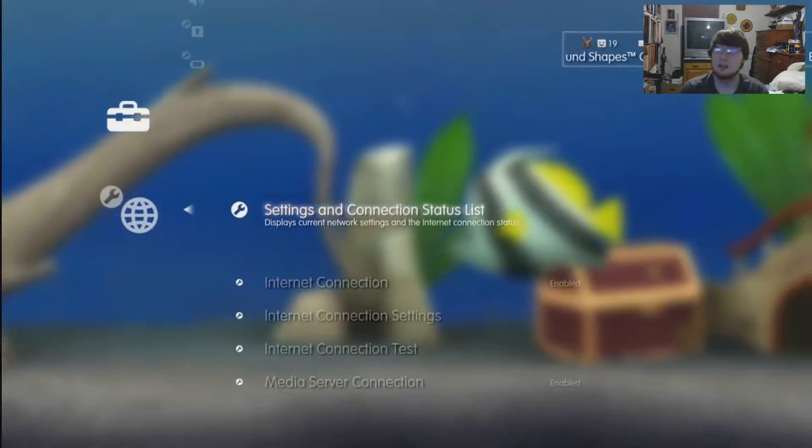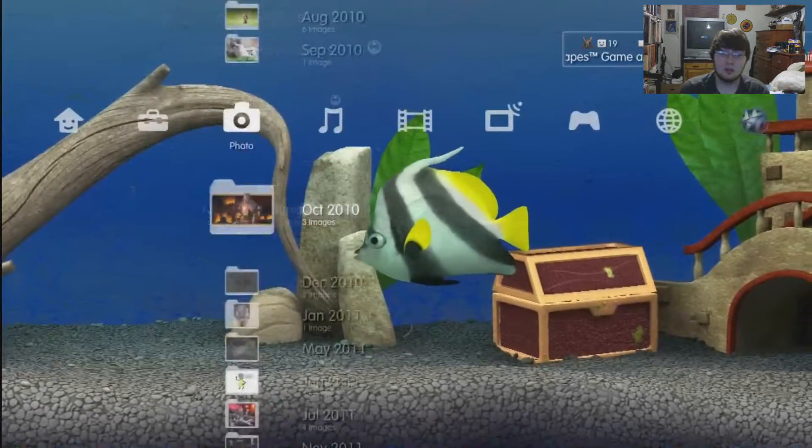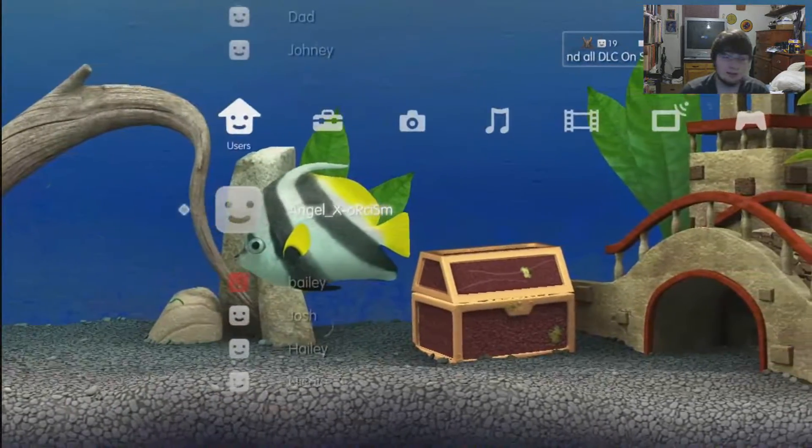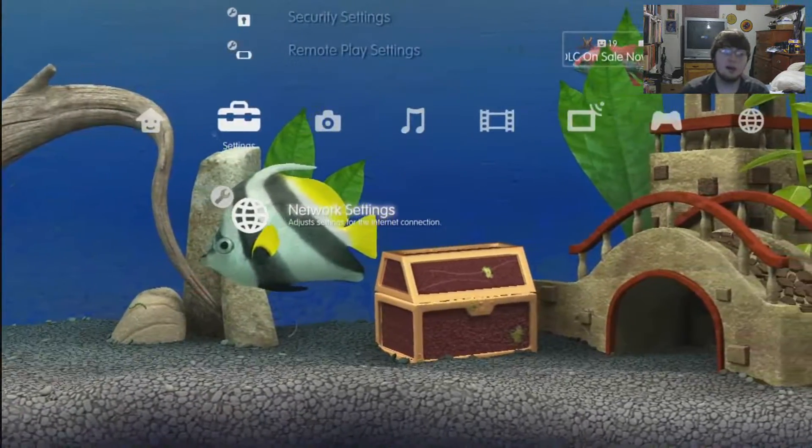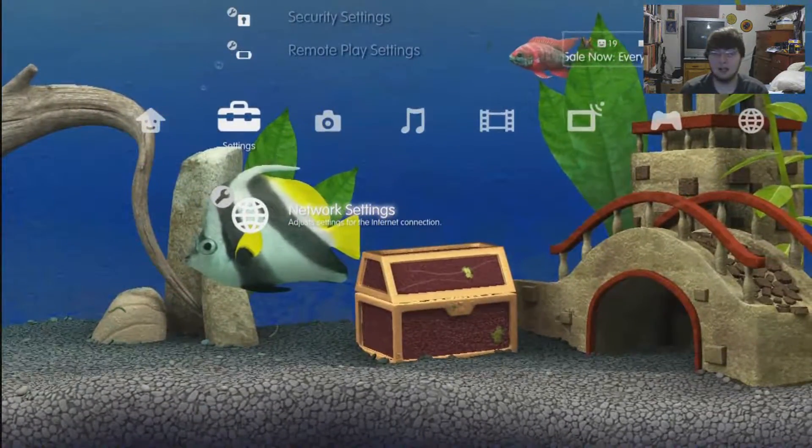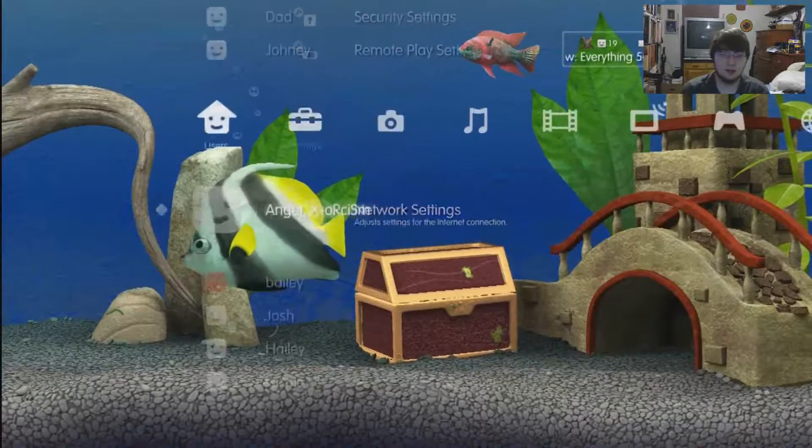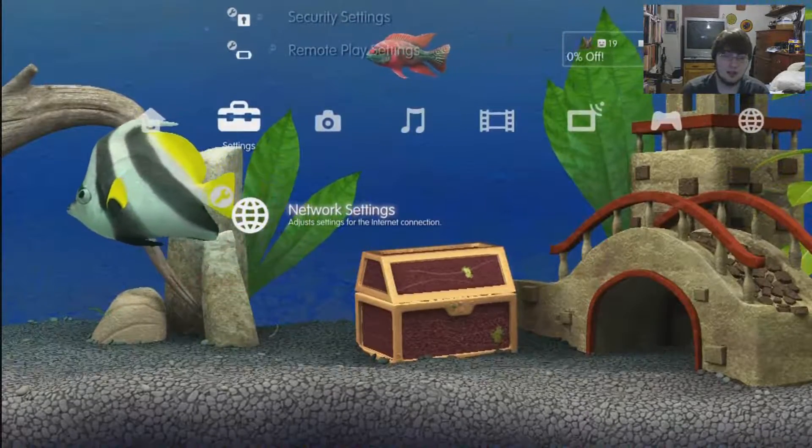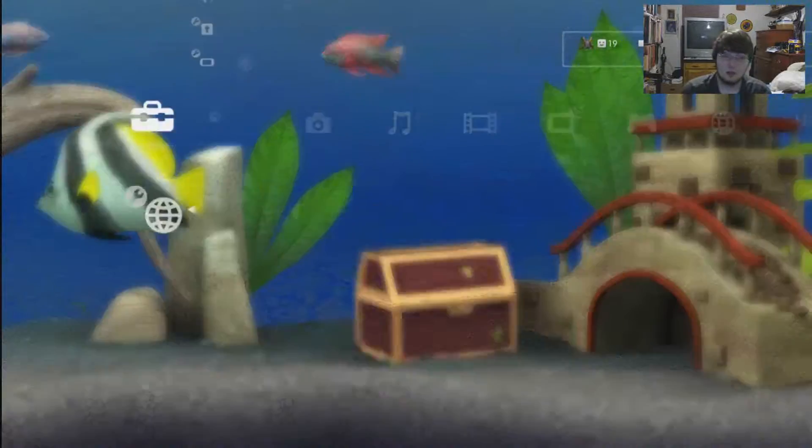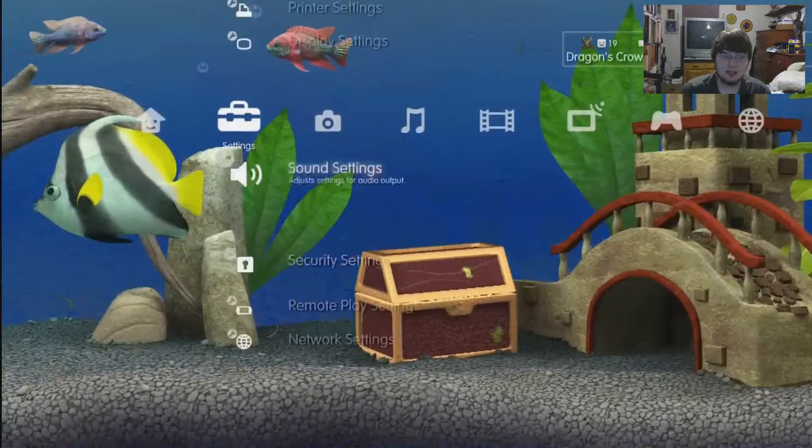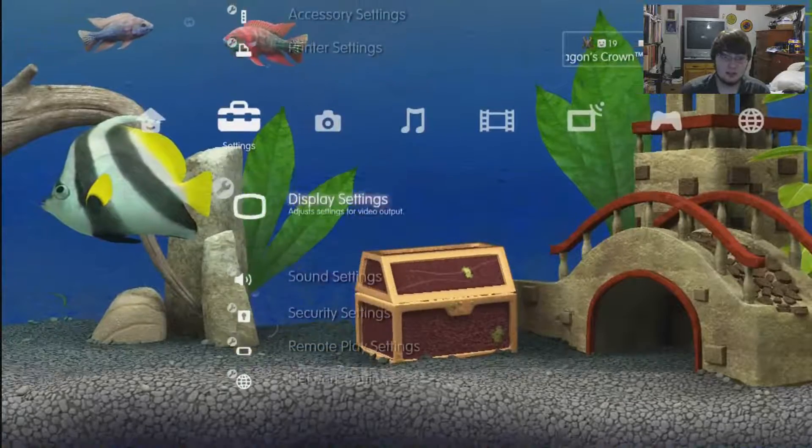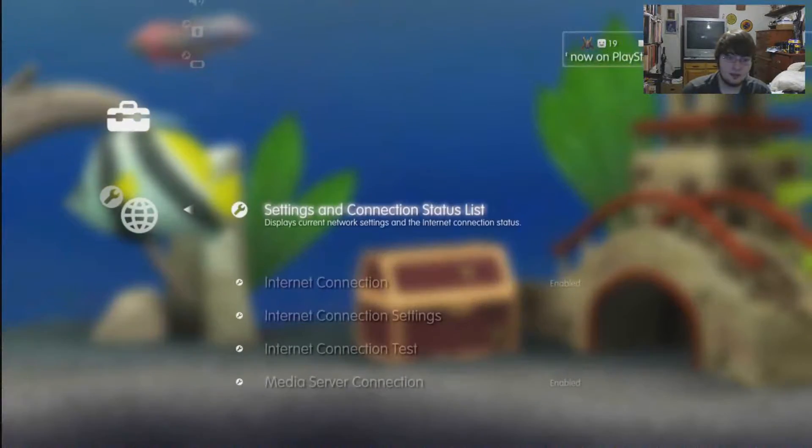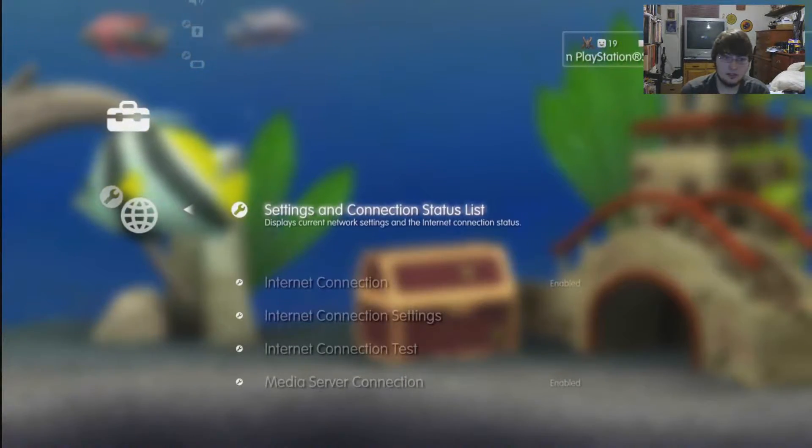So I strongly recommend you run a wire through your house and follow my setup. What you're going to want to do is you don't have to sign in for this, but I do. Get on your network settings and your settings list at the very bottom.